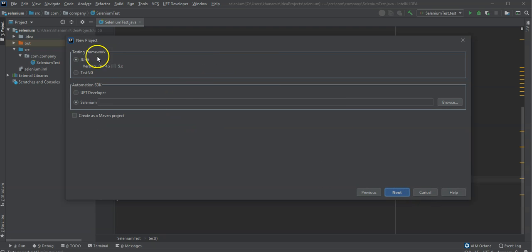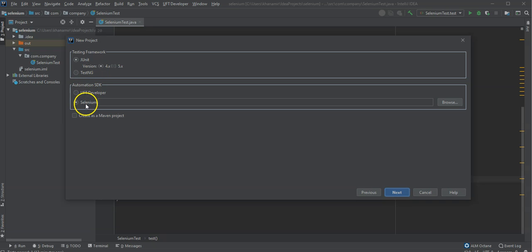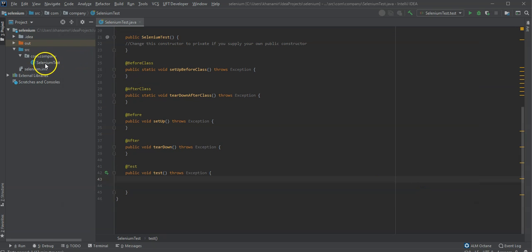You can set the framework you want. And here you say it should be using the automation SDK for Selenium. And then you create this project.